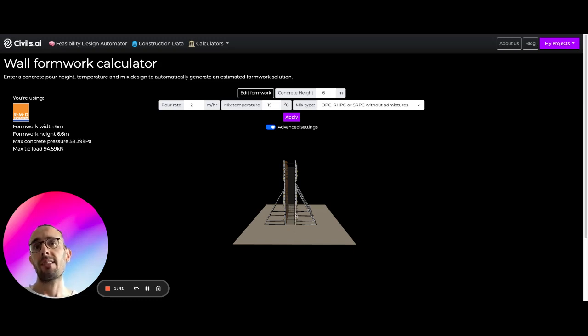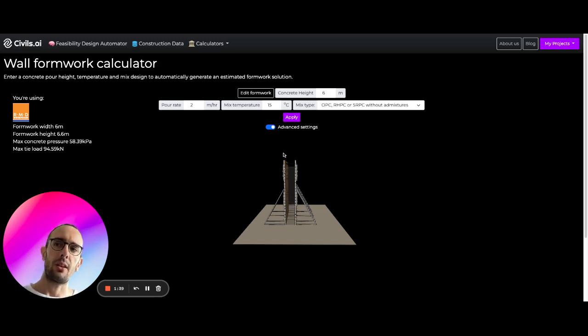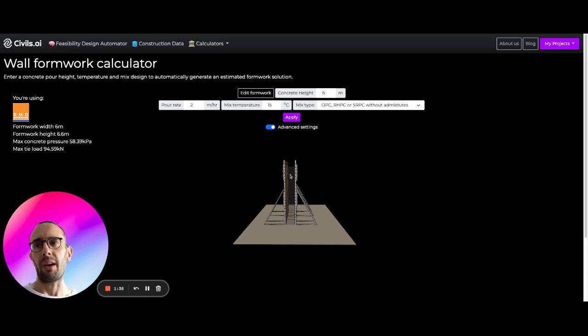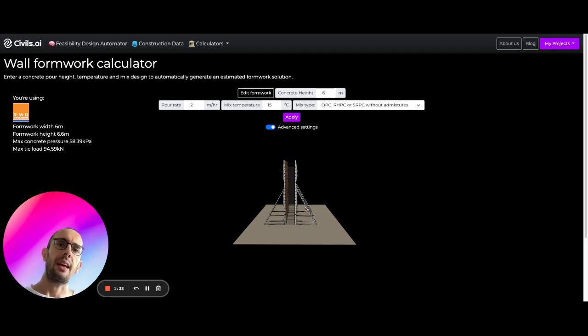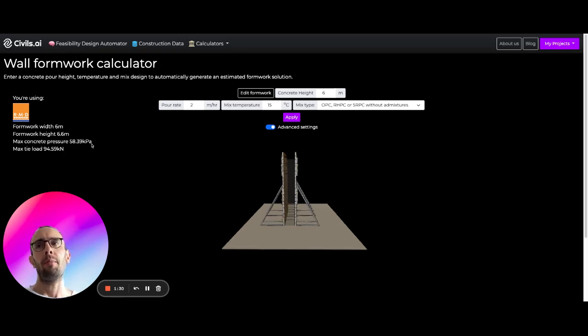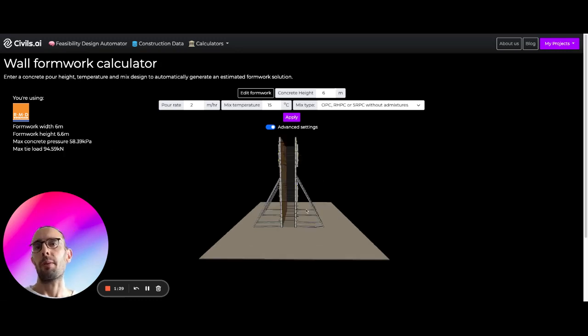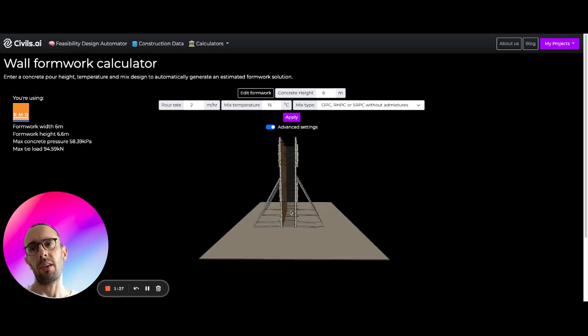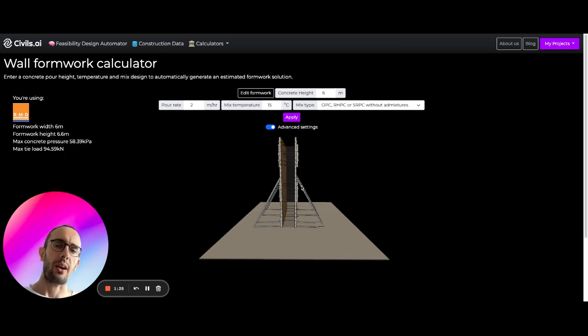So you're getting a kind of rather than a completely hydrostatic pressure like density times by height, you're getting a kind of peak pressure, which is where the concrete at the bottom has started to already gain strength.